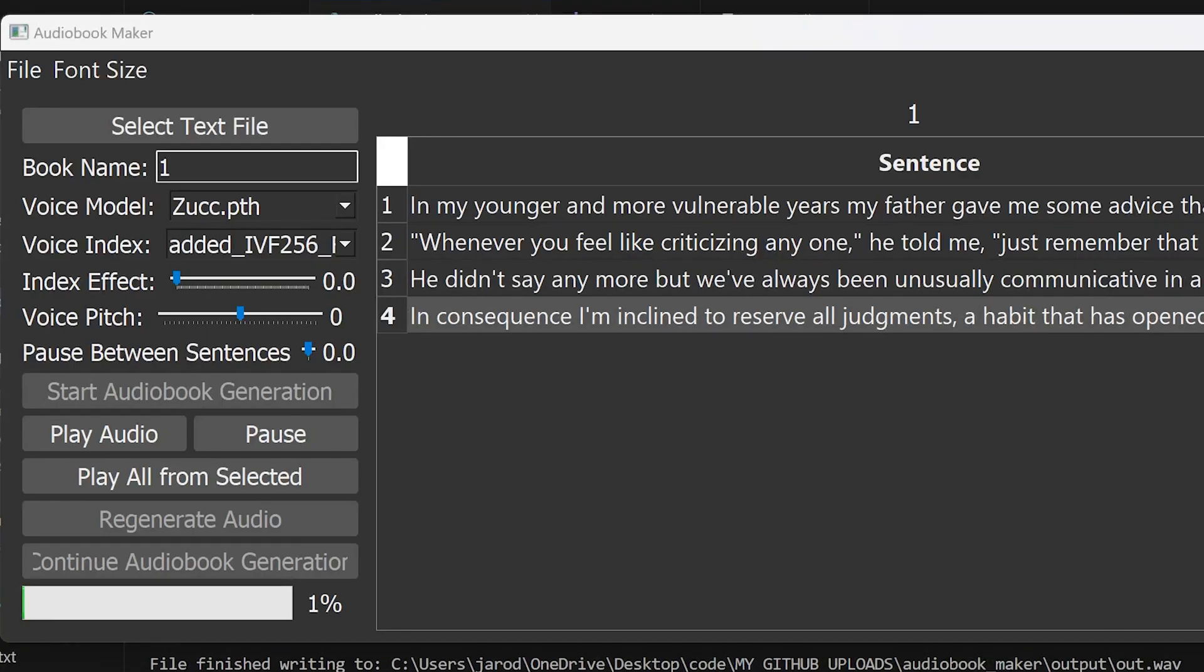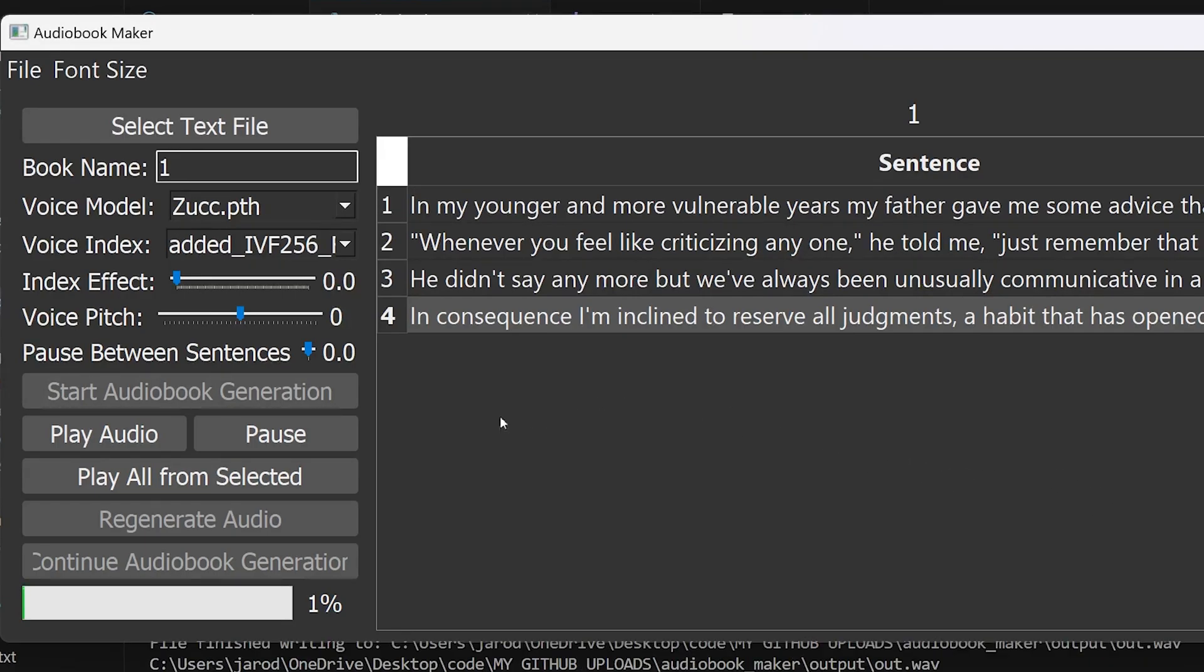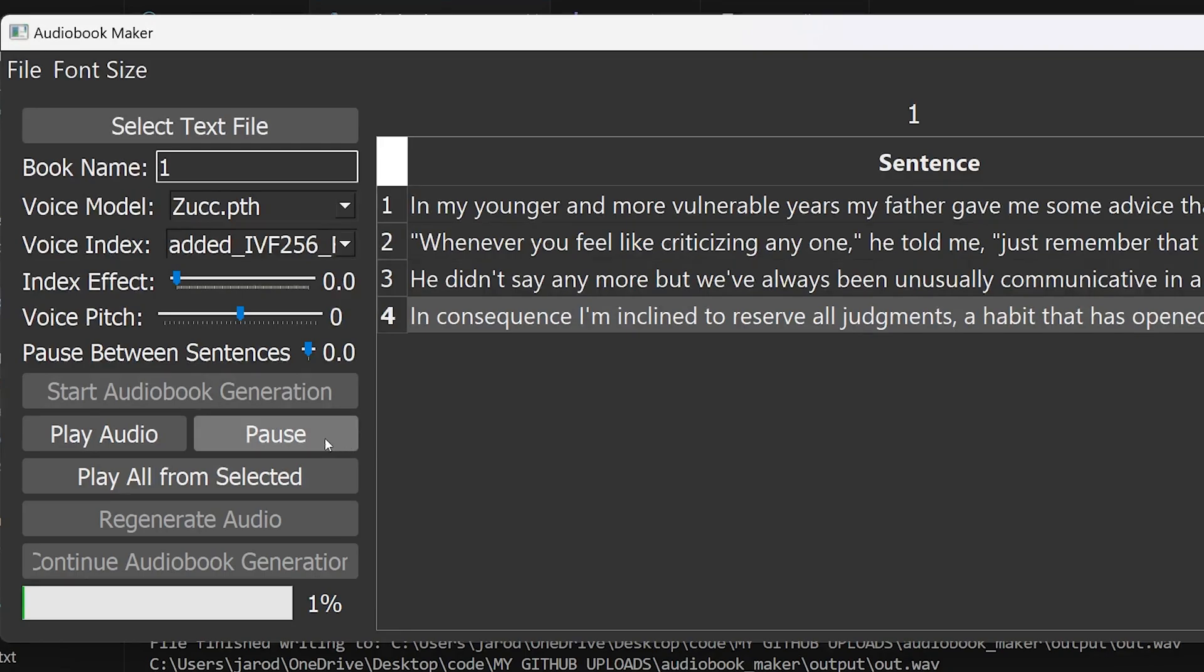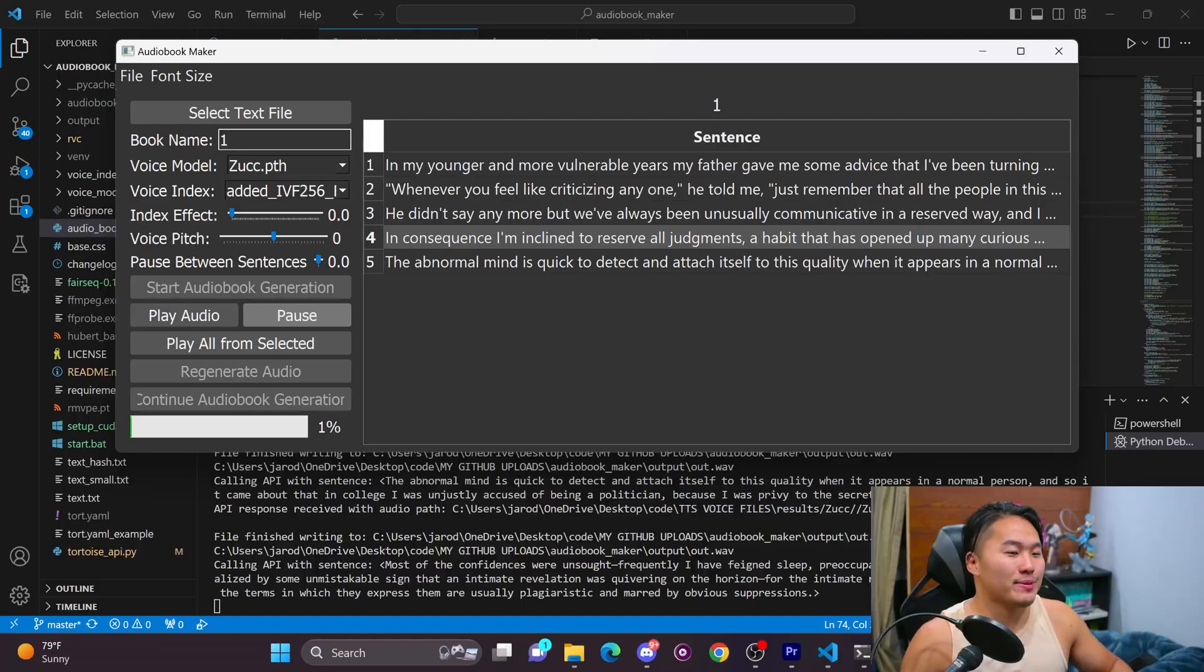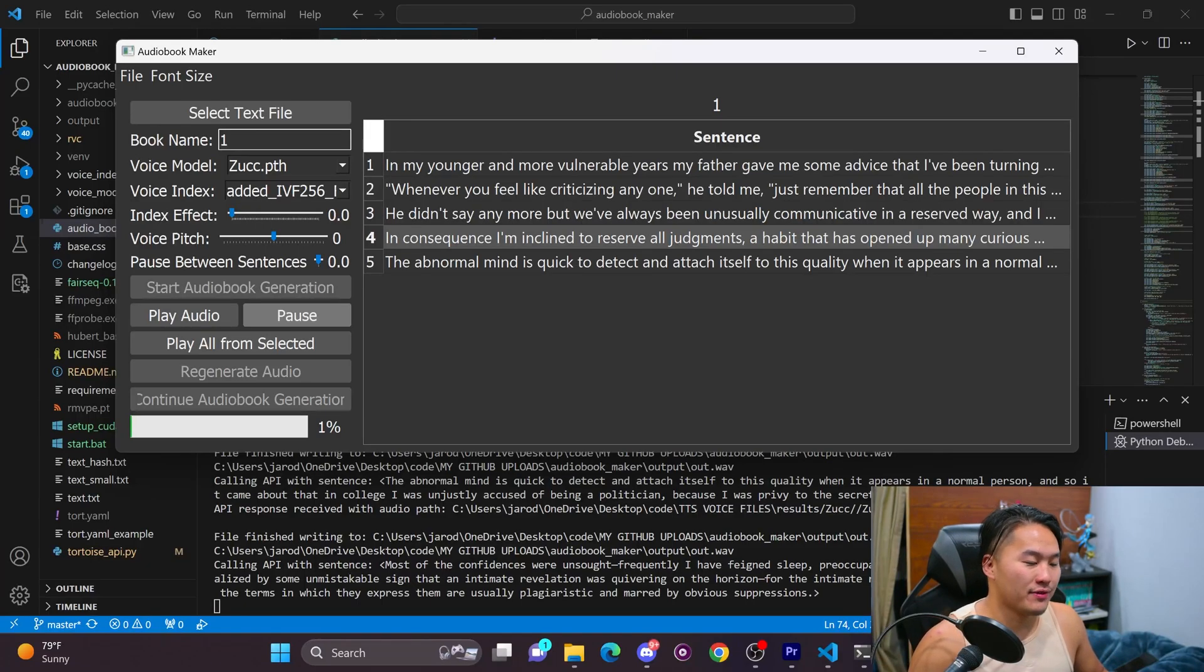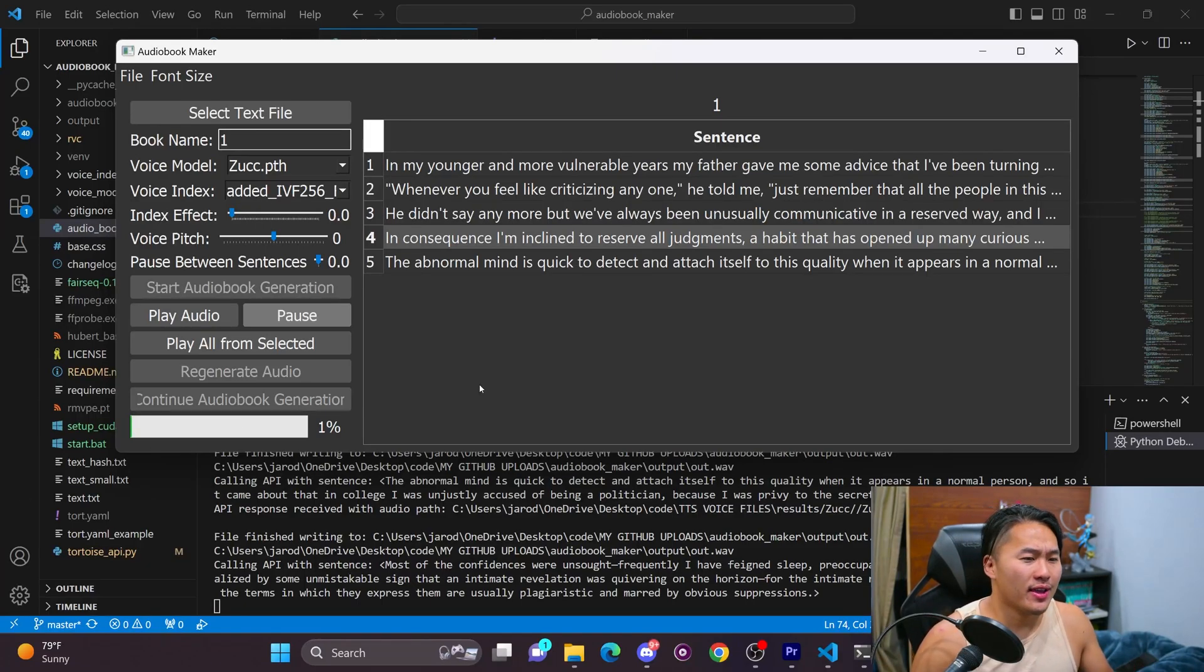In consequence, inclined to reserve all judgments, a habit that has opened up many curious natures to me and also made me the victim of not a few veteran bores.